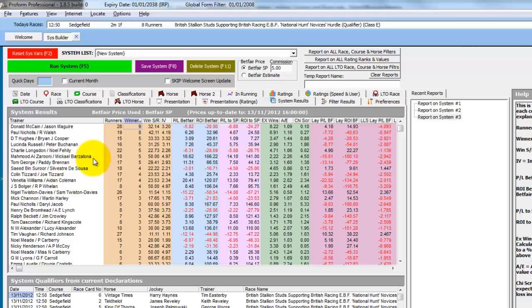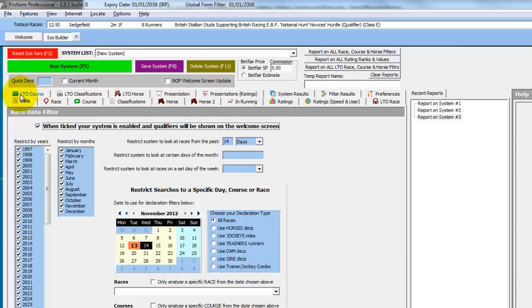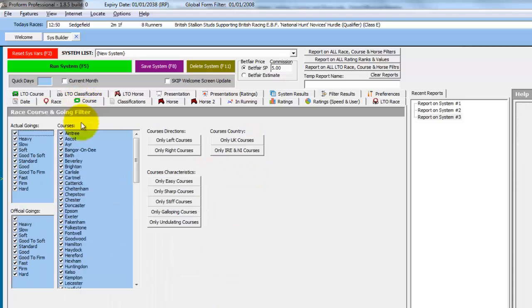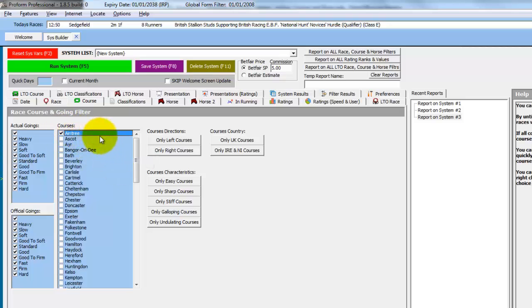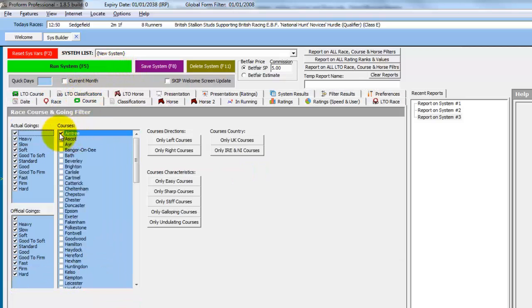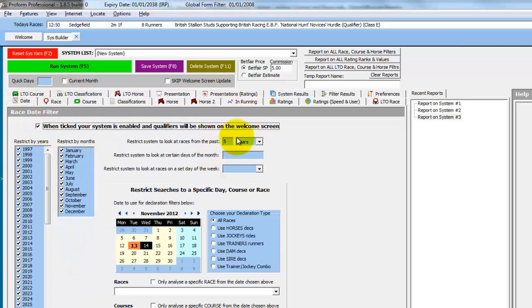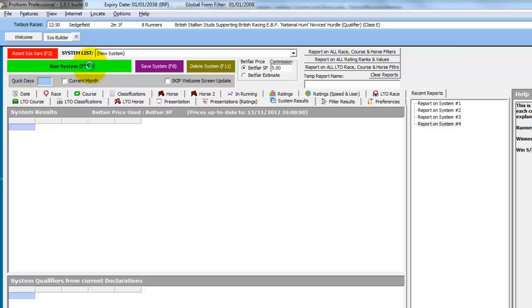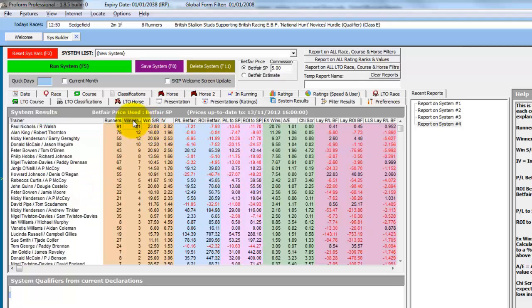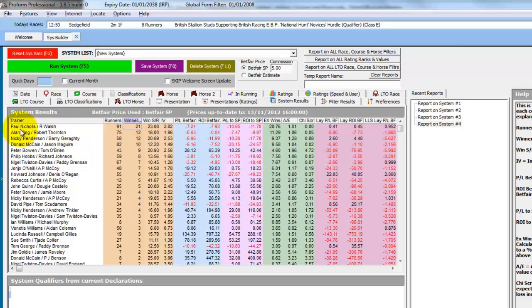We can then of course do more complicated searches. So we'll stick with trainer and jockey combinations. But we'll take out last 14 days and look at last 5 years. And we'll just look at one course, Aintree. So we've still got trainer and jockey combinations selected. And we've now got just Aintree selected and last 5 years. And if we run the system now, we return the trainer and jockey combinations at Aintree over the last 5 years. So sorted by winners, we can see the best records for trainer and jockey combinations at Aintree in the last 5 years.